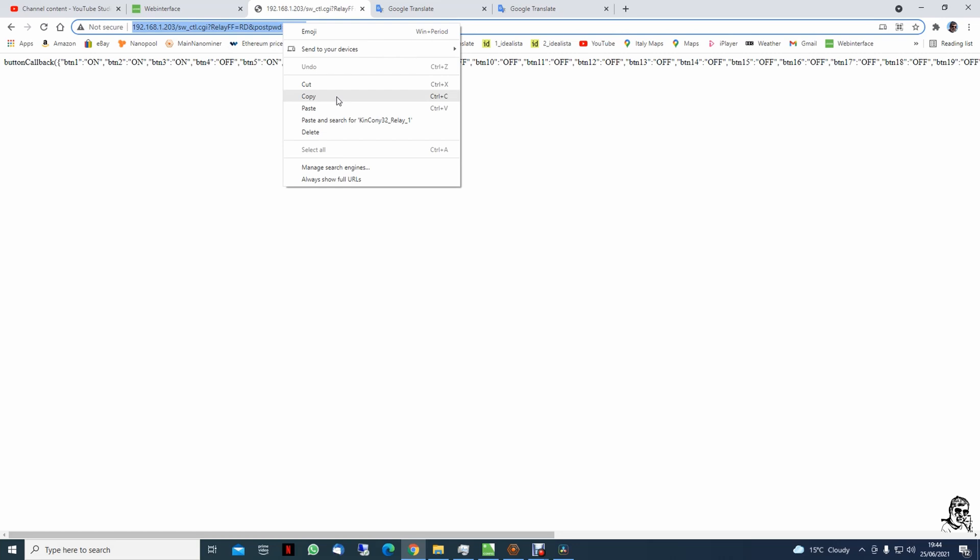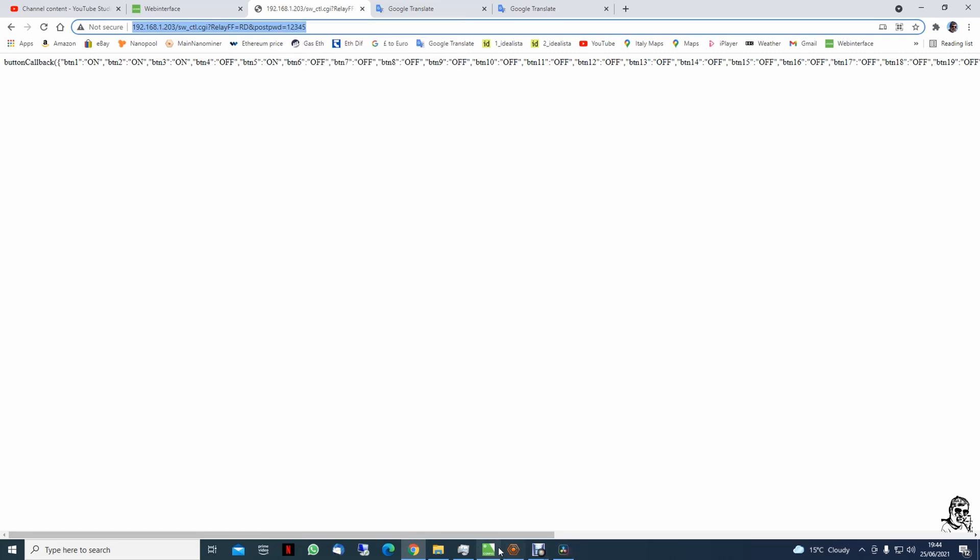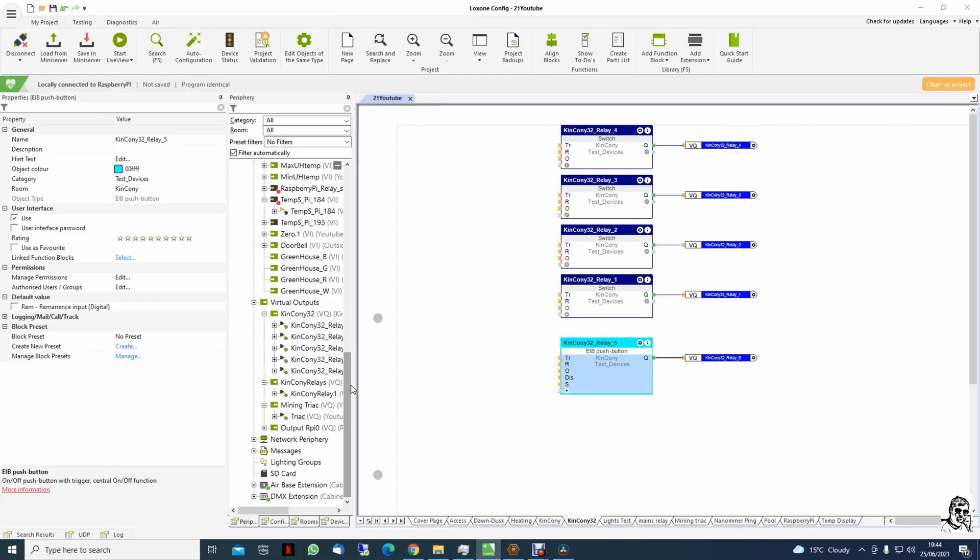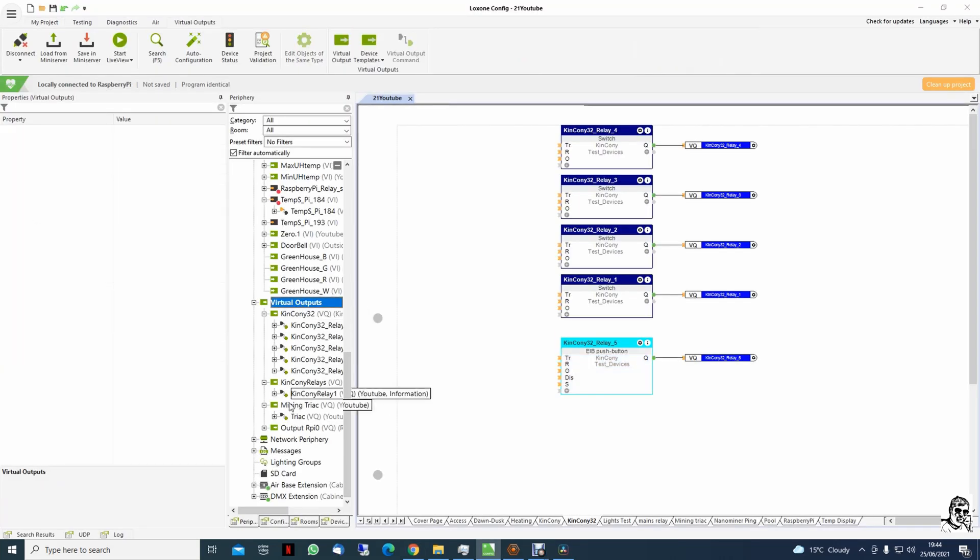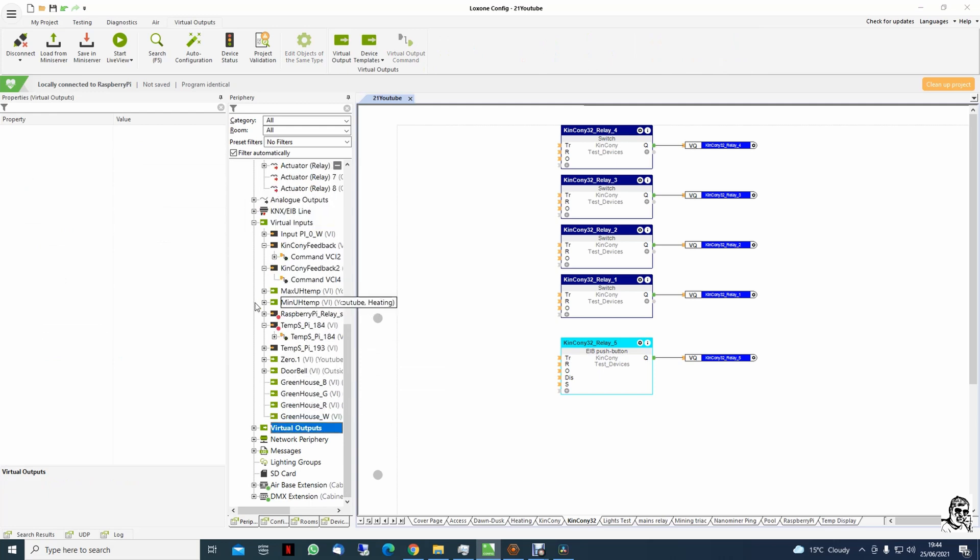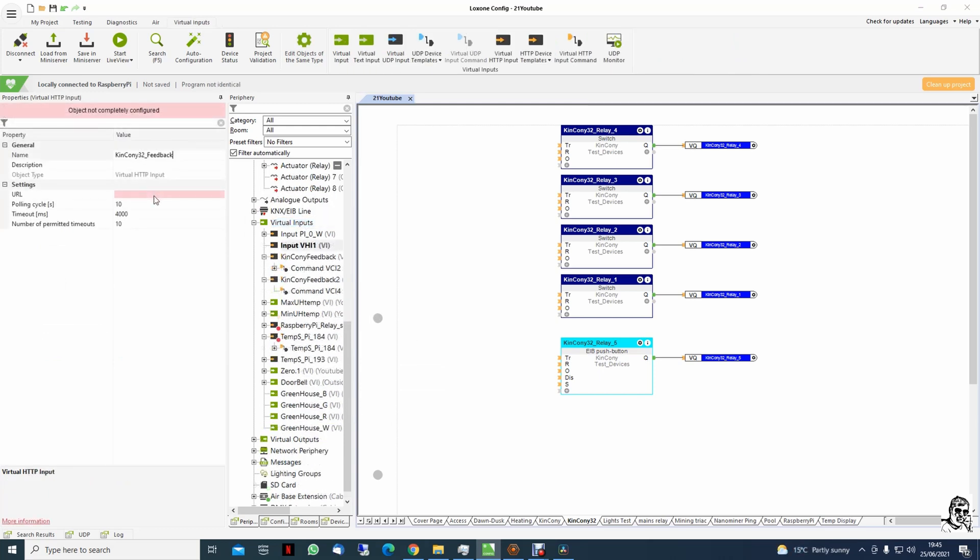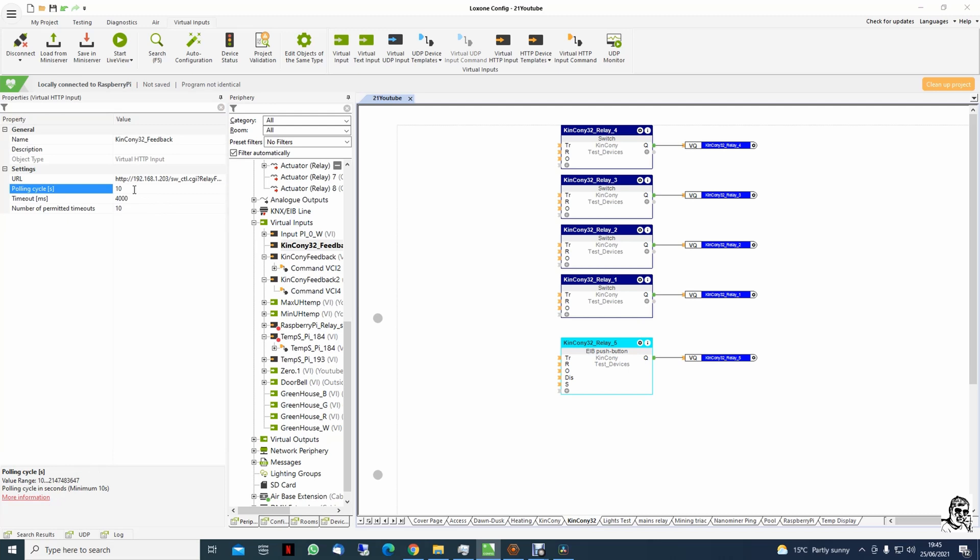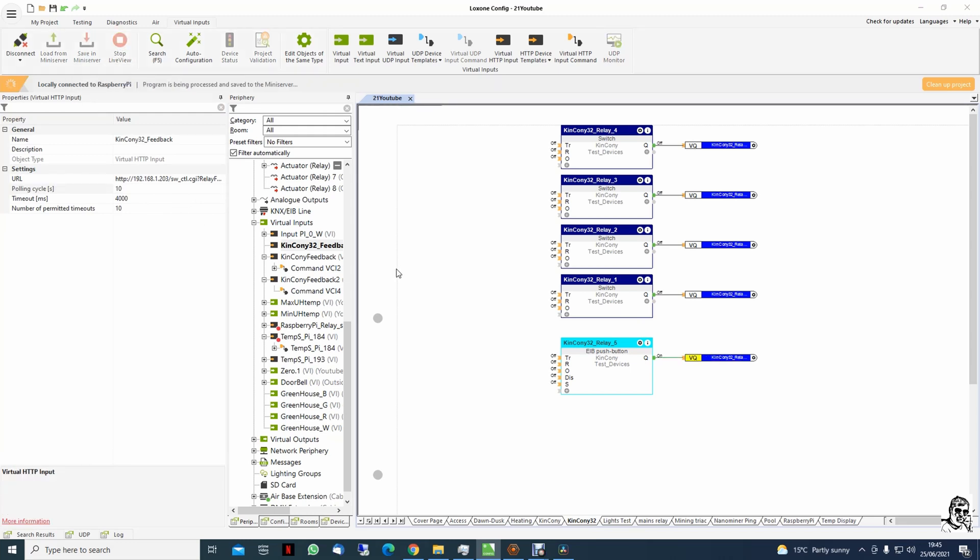And we go back to Luxon config and we will do a virtual input URL, paste. How often to do the cycle? I left it 10 seconds.